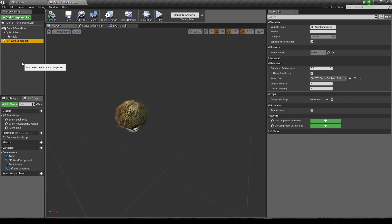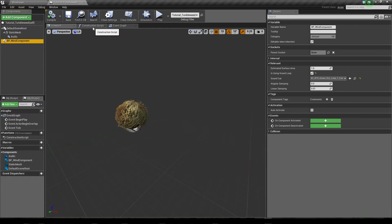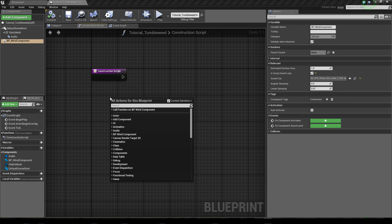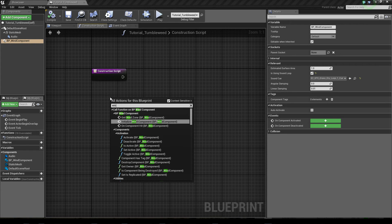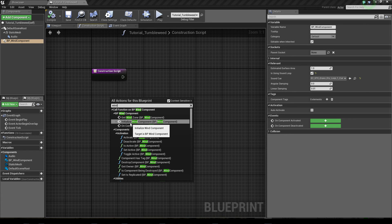Okay, now that we have all the components in place, we need to do one thing in the construction script to make this work. We right-click inside the window of the construction script and type in wind, and then we find the initialize wind component.